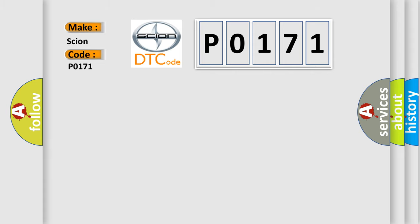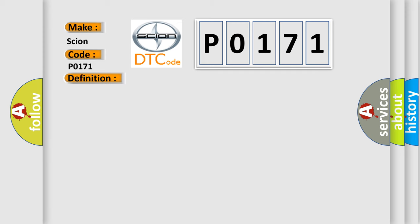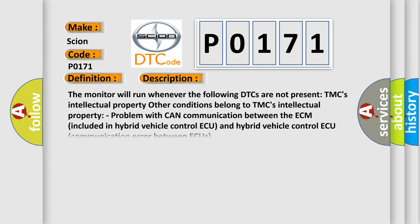The basic definition is Lost communication with ECM or PCMA. And now this is a short description of this DTC code. The monitor will run whenever the following DTCs are not present. TMC's intellectual property. Other conditions belong to TMC's intellectual property. Problem with CAN communication between the ECM included in hybrid vehicle control AQ and hybrid vehicle control AQ communication error between AQs.